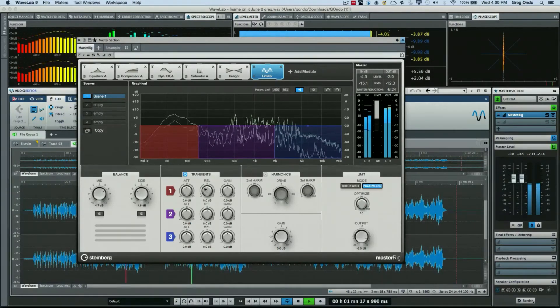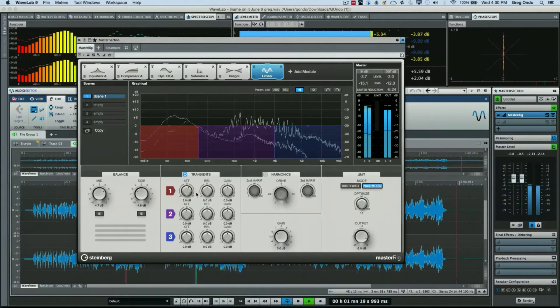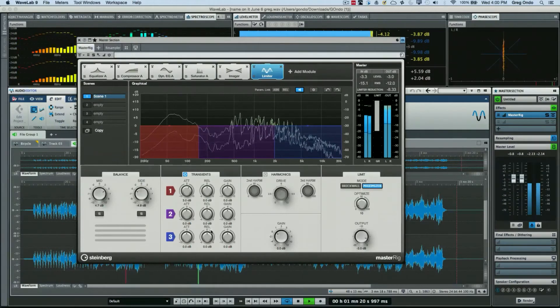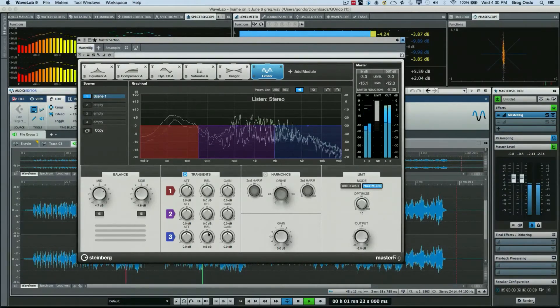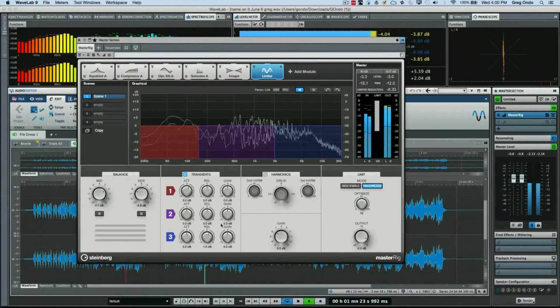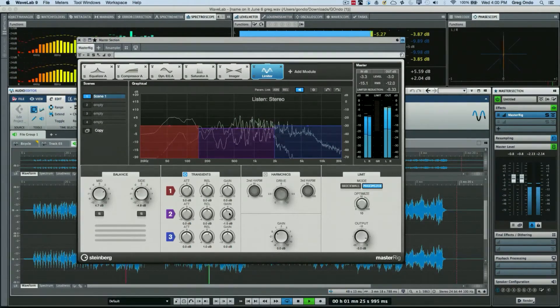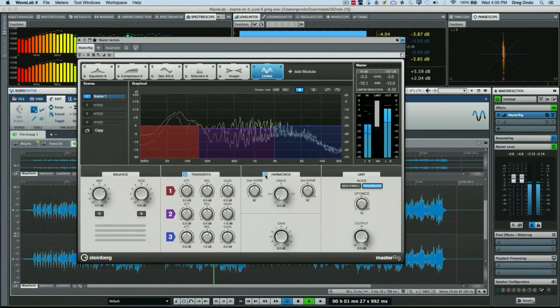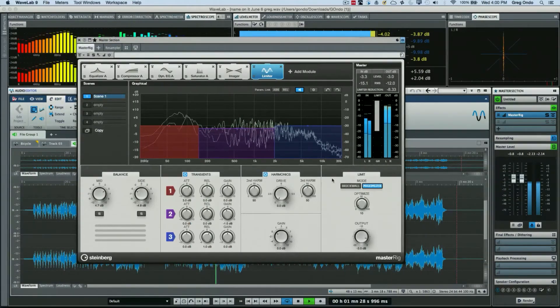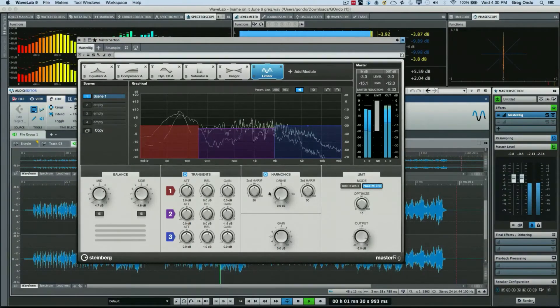So again I could take different frequency ranges, add more attack, more release, or less output.